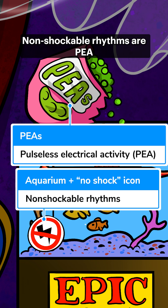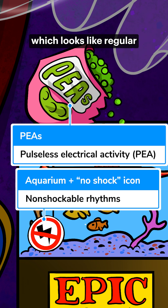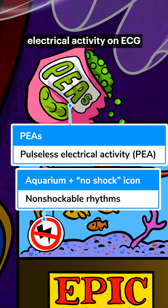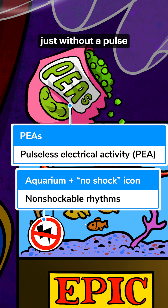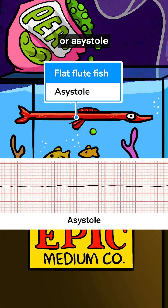Non-shockable rhythms are PEA, which looks like regular electrical activity on ECG just without a pulse, or asystole, aka flatlining.